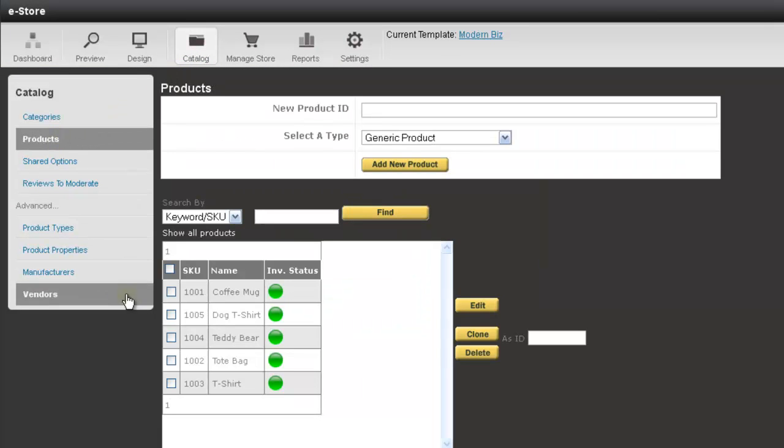Then you just need to checkmark a product that you wish to clone, and then to the right you'll need to type in a new SKU number or product number for your product. You can use alphanumeric characters, including the hyphen. So I'm going to call this test.